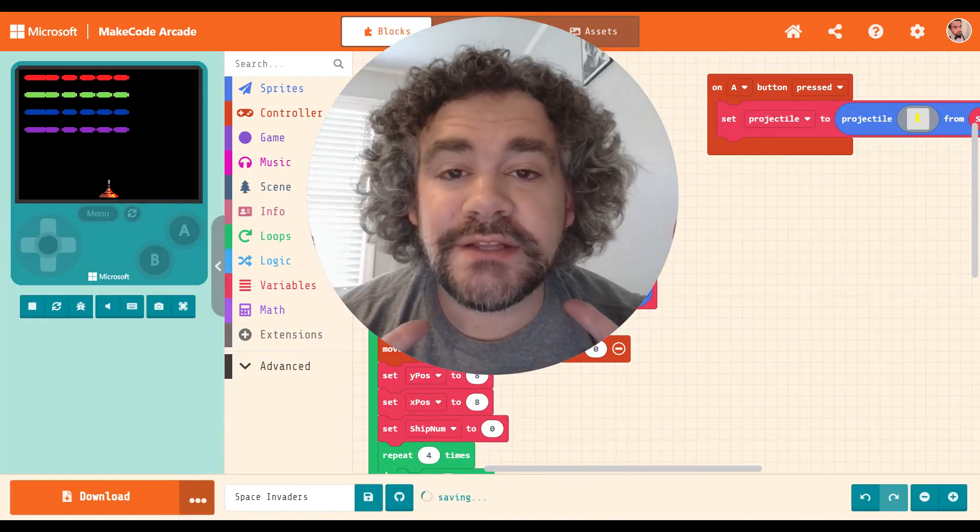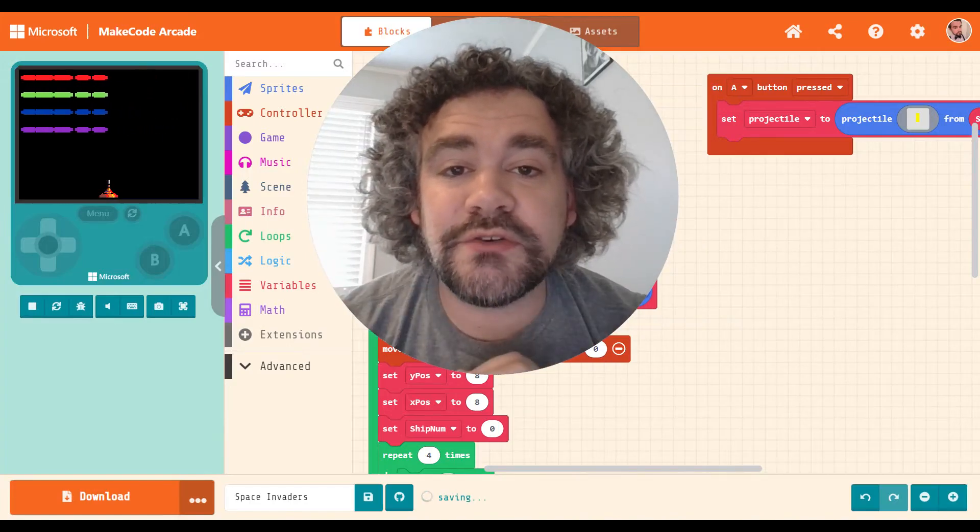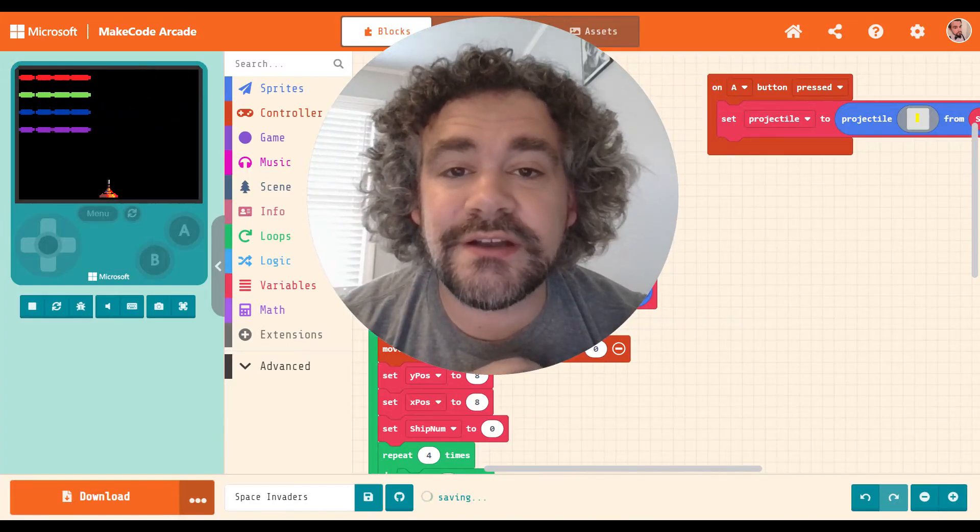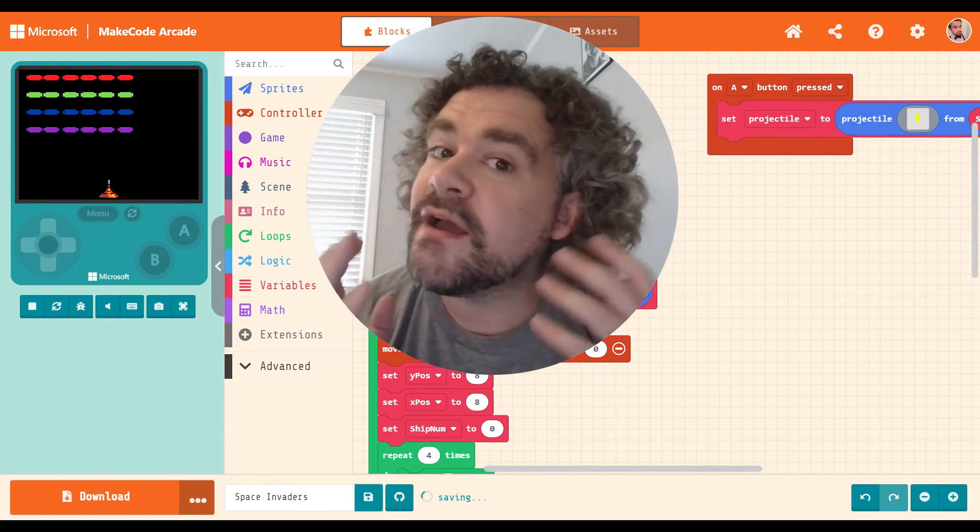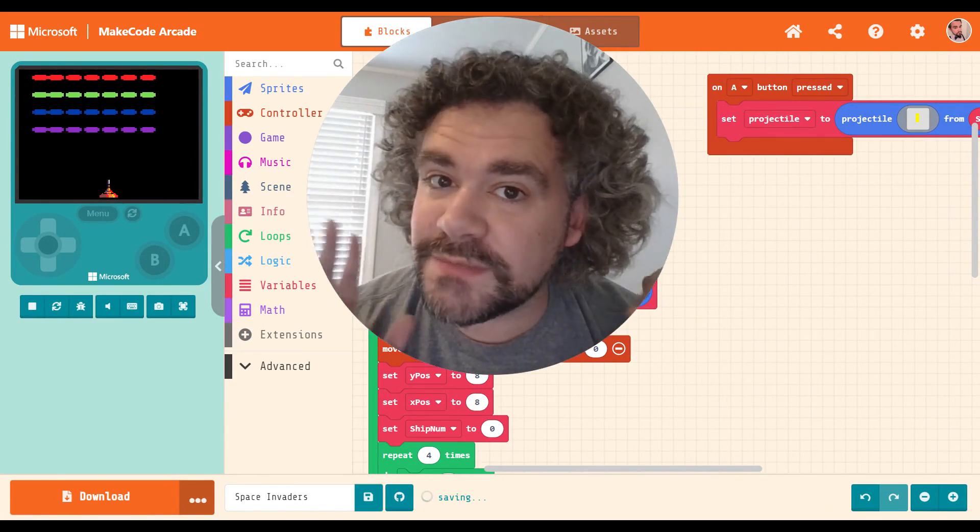Hey guys, welcome back to the channel. Mr. Wiz here. If you are new here, we build video games.